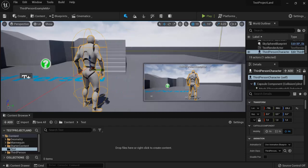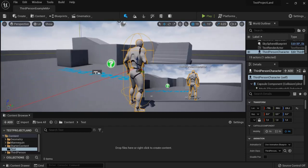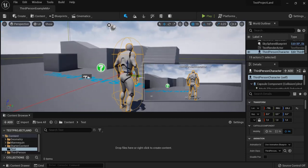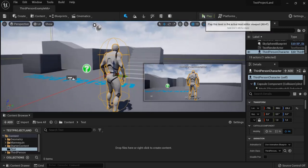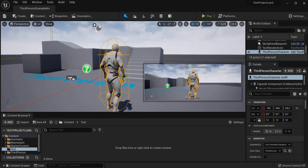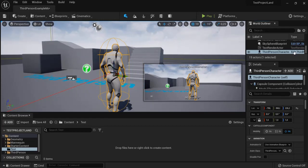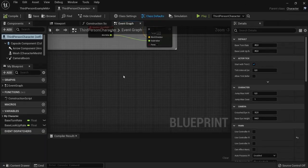In this video I will show you how to work with delay nodes and what is the difference between a delay node and a retrigger delay node. I'm in a third person example map.